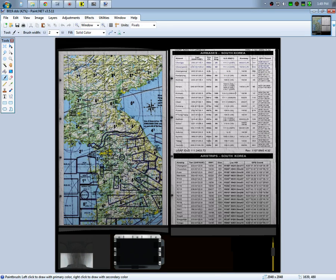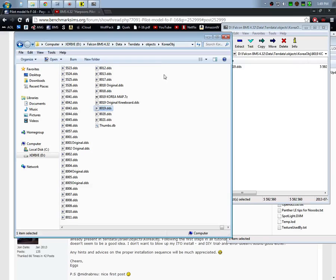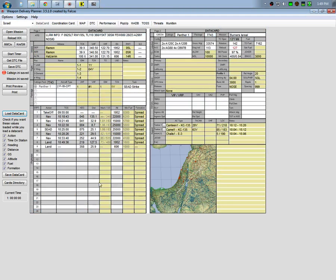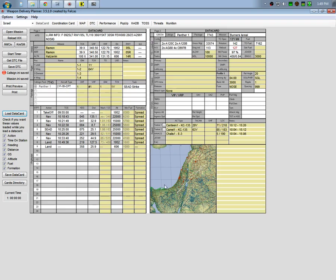If somebody makes one that'd be great because I love having the map here and then the frequencies on the right. But what you can do is just use Weapon Delivery Planner. And of course in my other tutorial I walked you through how to get this data card on your kneeboard in the game.